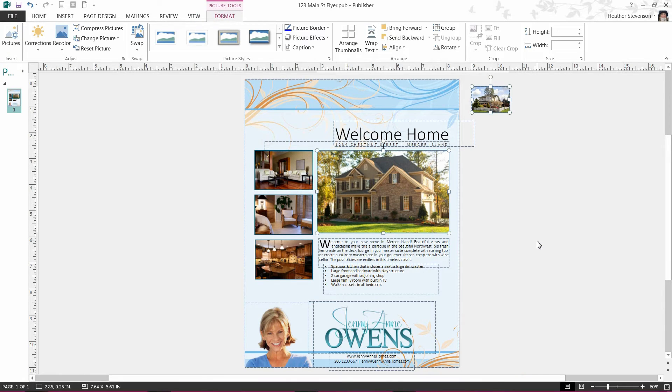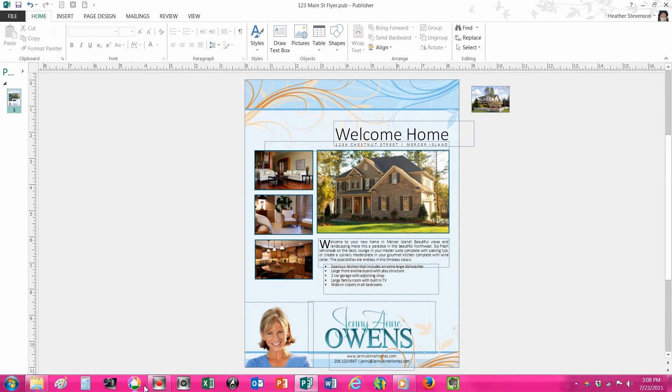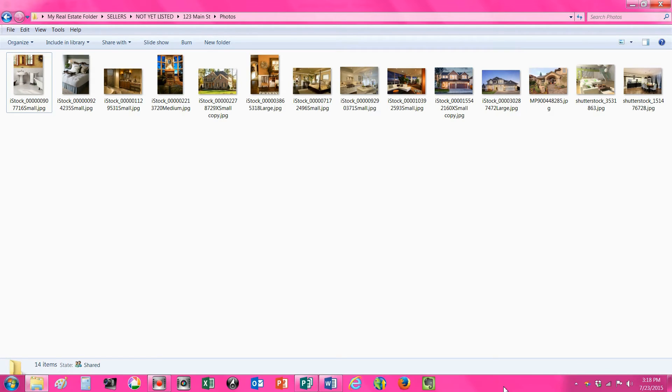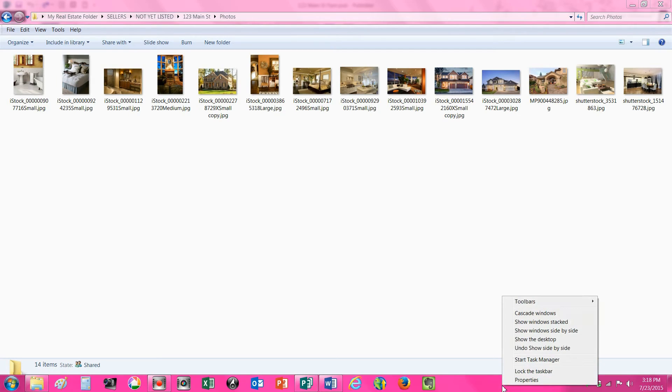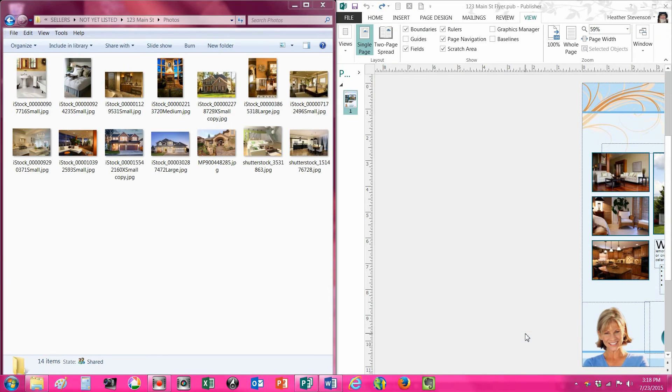If you have trouble with finding the correct path to your photos, there is another way to replace photos that may be easier for you. For this option, I will need to open the folder that contains my listing's photos. To demonstrate this method, I will split screen by right clicking on my toolbar and selecting the Side by Side option.